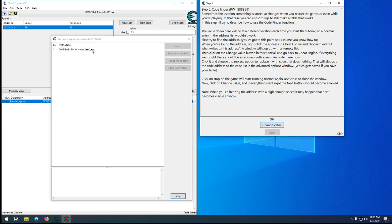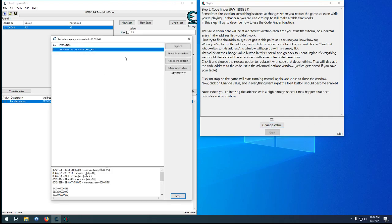And it moves whatever our value in EDX is, most likely a randomly generated number, moves it into EAX, which holds our health. Sorry, it actually moves it into the address that EAX contains.